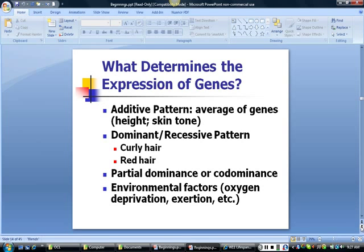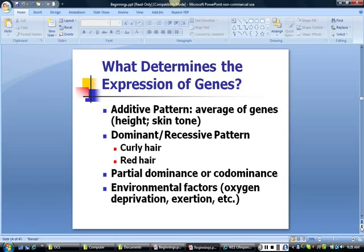Other traits follow a dominant-recessive pattern, which means that if a dominant gene is paired with a recessive gene on your chromosomes, the dominant gene will be expressed. Curly hair is dominant; red hair is a recessive trait. Some alleles share dominance — for example, wavy hair rather than straight or curly may result from partial dominance. Environmental factors can also trigger our genetic makeup, such as oxygen deprivation triggering pain in those with sickle cell anemia.